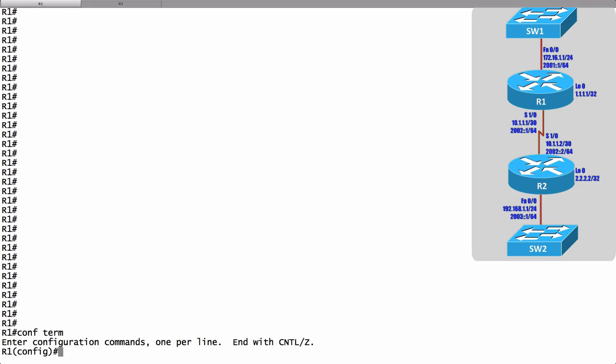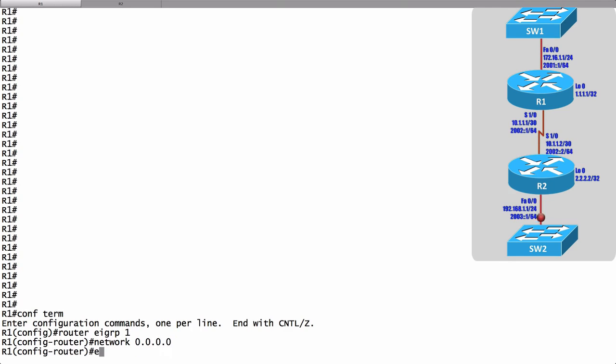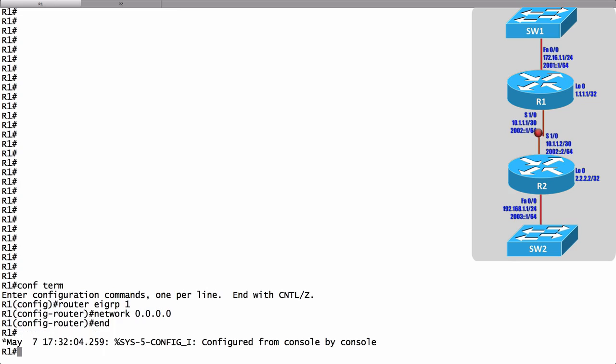In global configuration mode let's start the EIGRP process by saying router EIGRP and we give an autonomous system number. I'll use a number of 1, and to tell all of the interfaces to participate in EIGRP I simply say network 0.0.0.0. That's it. I'm done on router R1. That's the traditional configuration approach.